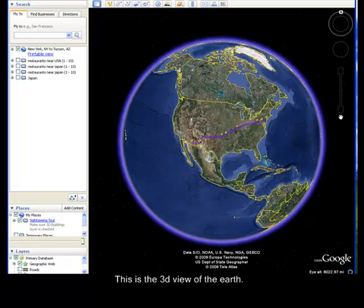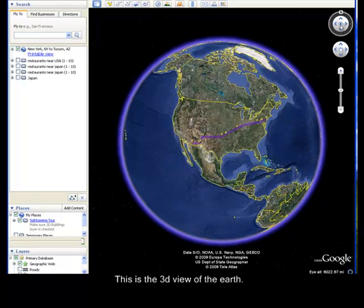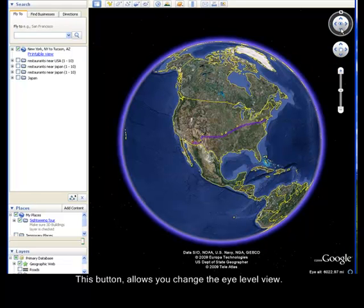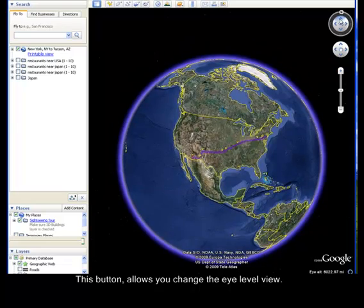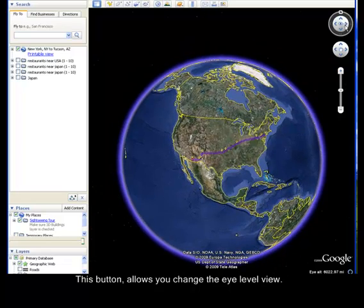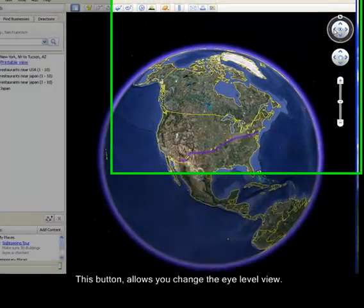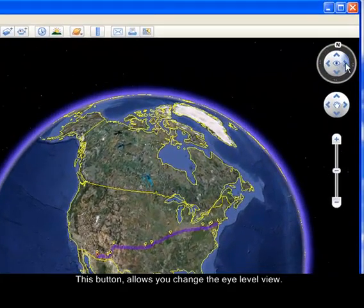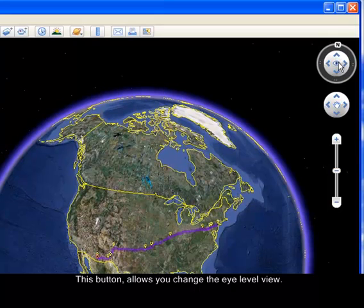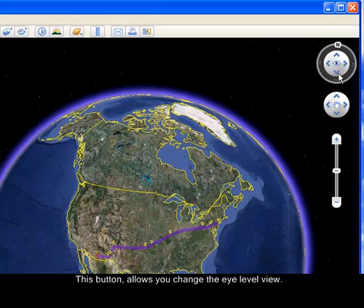Here are some navigation tools. On the top portion, this will give you your field of vision or the depth of your eye level.